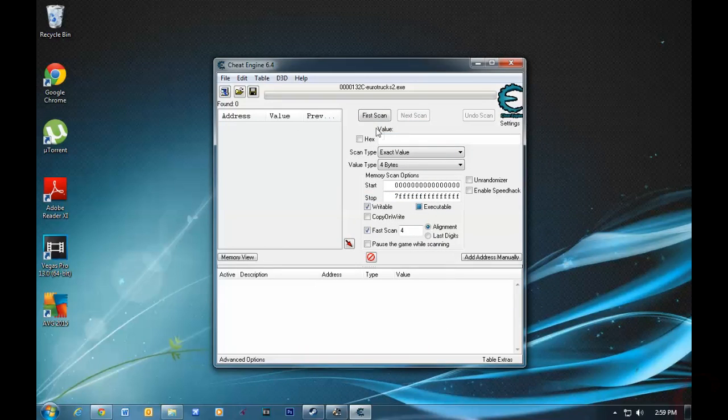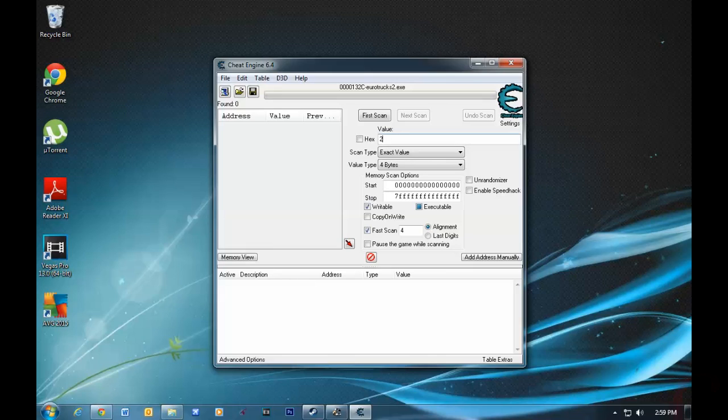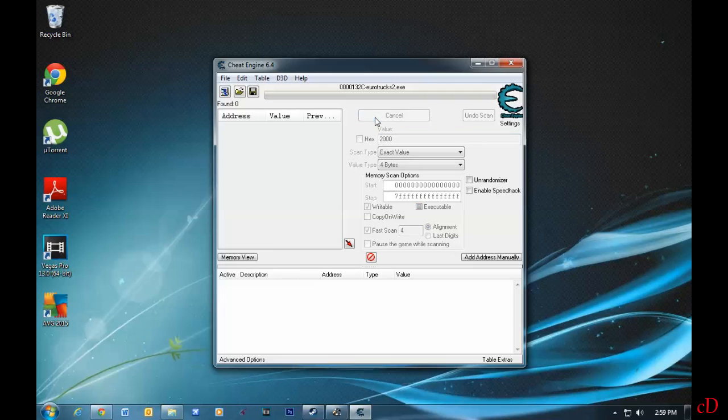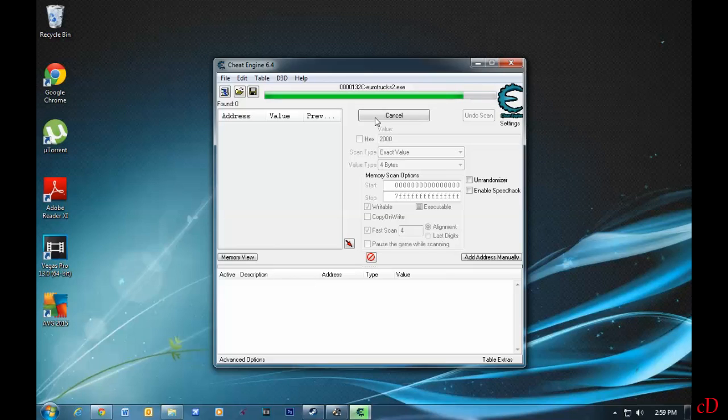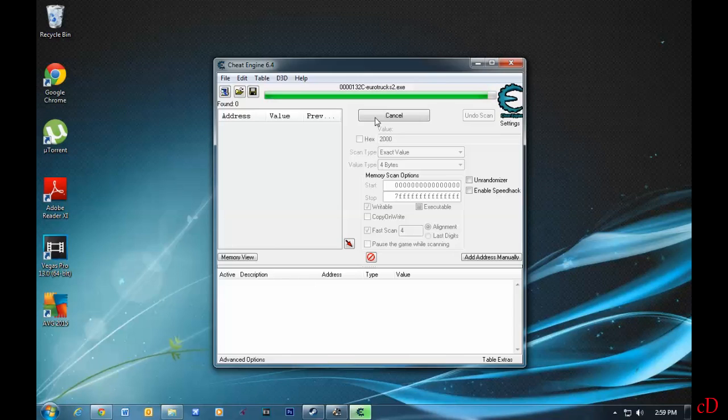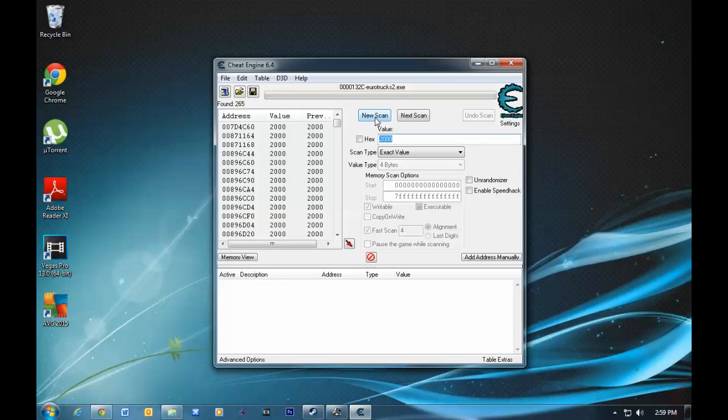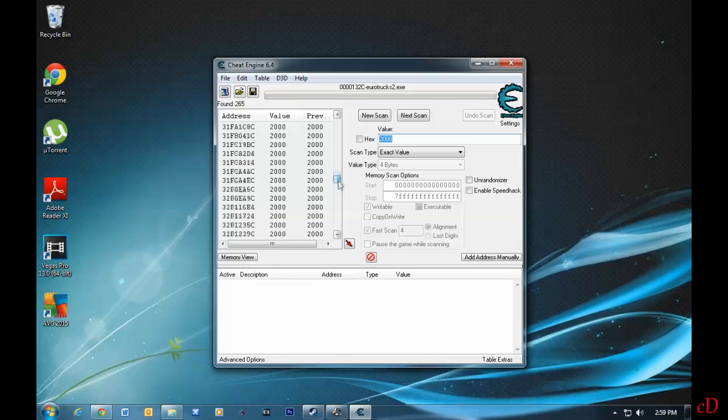If you guys remember, I had 2,000 euros. What I'm going to do is enter 2,000 under value, and we'll do first scan. Alright, let's let this scan finish. It's almost done. Alright, now you can see I have a lot of 2,000s here.